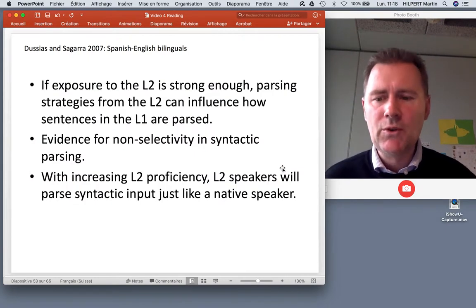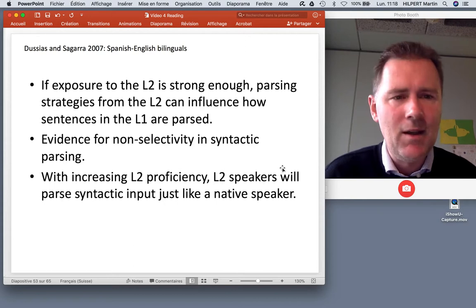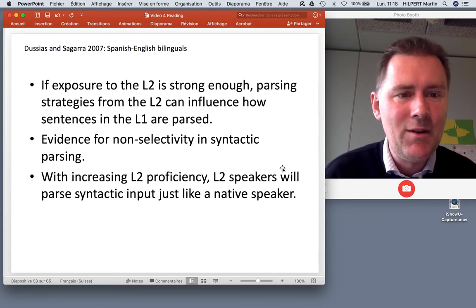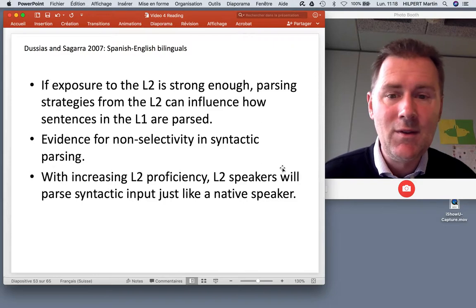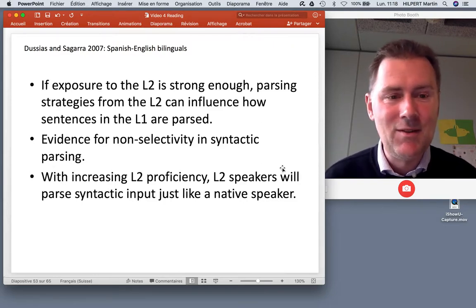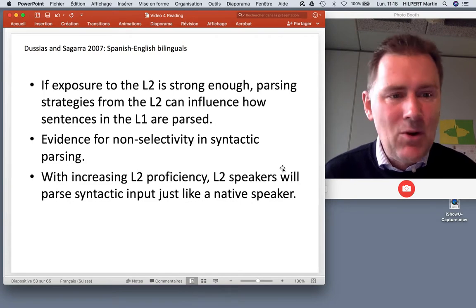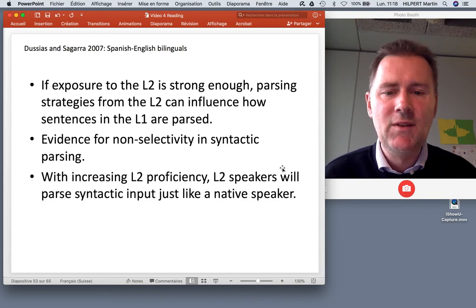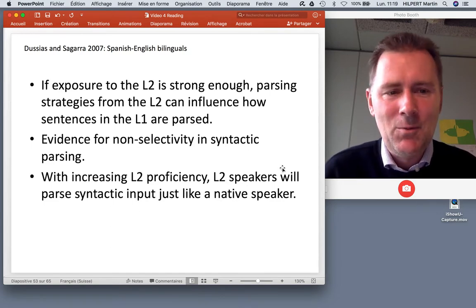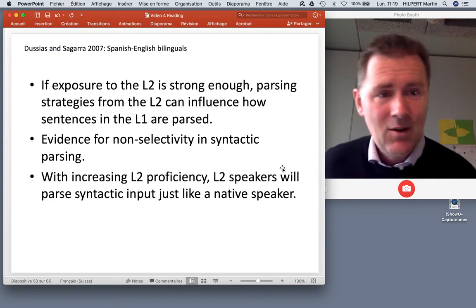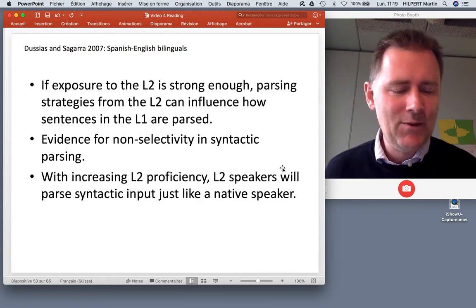This means that if exposure to the L2 is strong enough, parsing strategies from the L2 can influence how sentences in the L1 are parsed. If you live in a different language environment long enough, this can infiltrate your L1. This is also evidence for non-selectivity in syntactic parsing — the syntactic preferences of all your languages can be activated even when reading monolingual texts. With increasing L2 proficiency, L2 speakers will parse syntactic input just like a native speaker — which is encouraging, even if your pronunciation always retains traces of your L1.